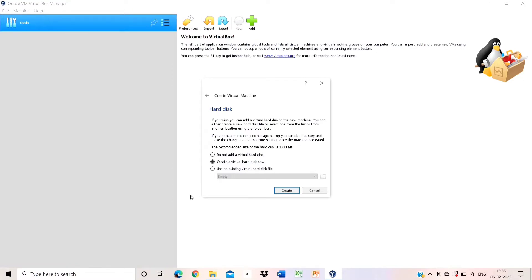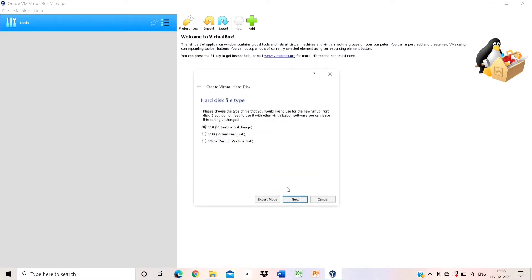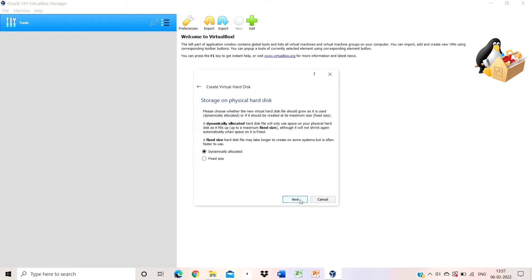Don't change the hard disk type. Click the next button. The hard disk file type is set as VirtualBox image — don't change that either. Click next.